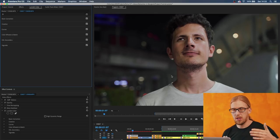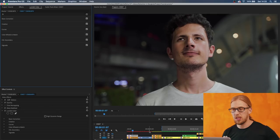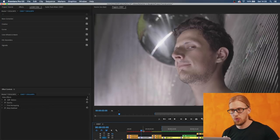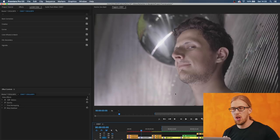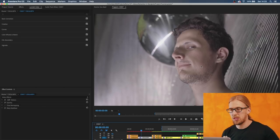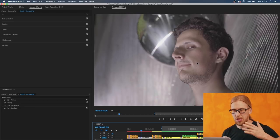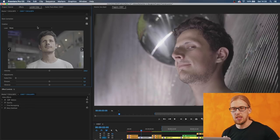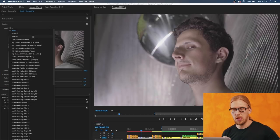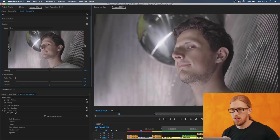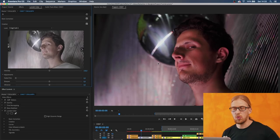In this case the footage just happened to look good straight out of the camera just by applying the LUT. But sometimes you might not be as lucky. For example here's an image from Sebastian in these LED lights - there were these colorful LED lights shining onto his face.